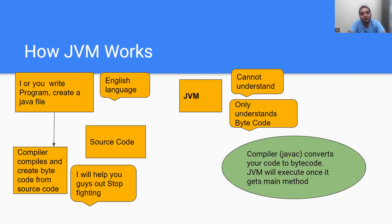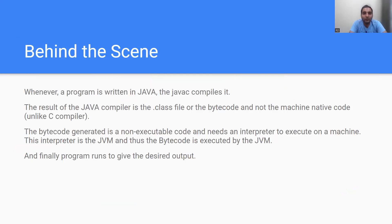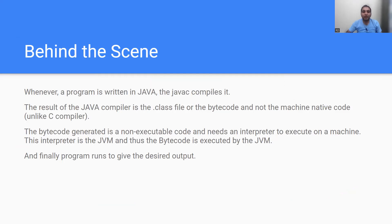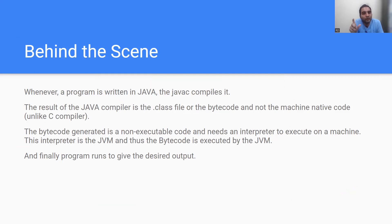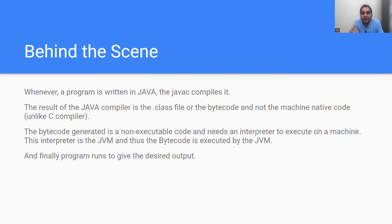Now behind the scenes, let's revisit what happens. Whenever you or me write a program, it is written in Java. The javac compiles it. The result of the Java compiler is the .class file or you can say the bytecode, and it is not the machine native code, unlike C compiler.